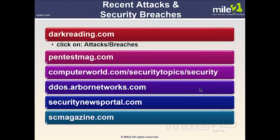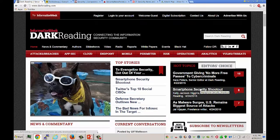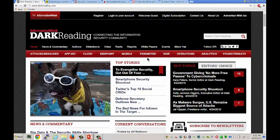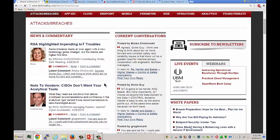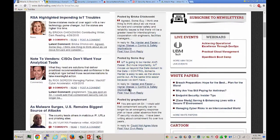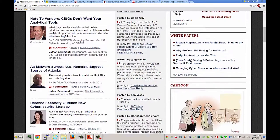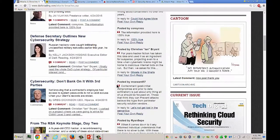When it comes to recent attacks and security breaches, there are various websites we can go to. One website of interest is darkreading.com, which even has a tab for attacks and breaches. It's a very interesting read, keeping us up to date. Topics include malware surges, the U.S. remaining the biggest source of attacks, and cybersecurity — don't bank on it with third parties.